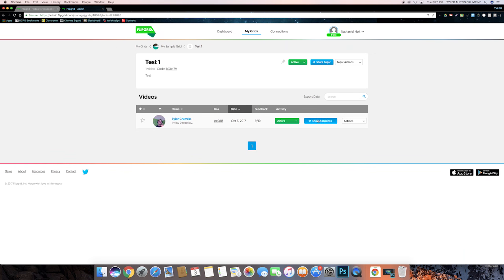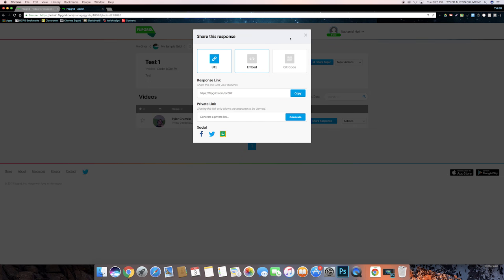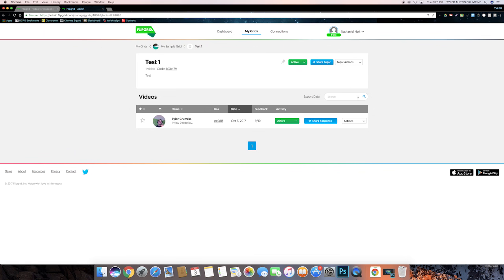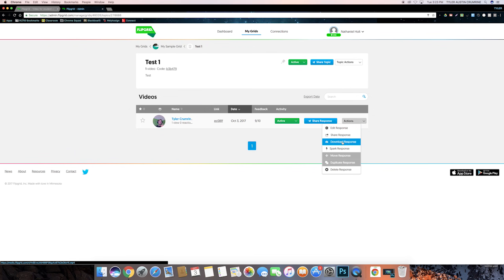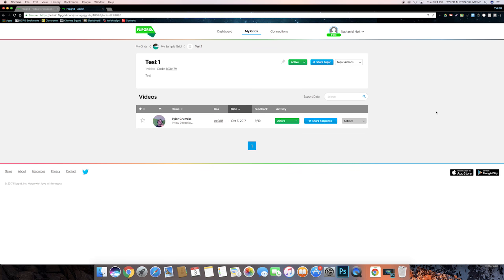You can either click on the share response button, which gives you a URL, or you can click on the actions button, which gives you different ways to share it as well.